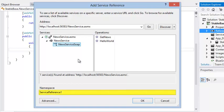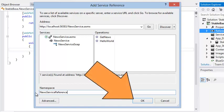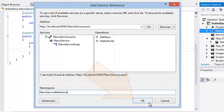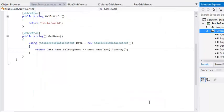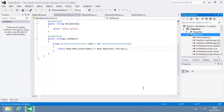Now in the Namespace box, type News Service Reference and click OK. The web service is now available to your application under the News Service Reference namespace.